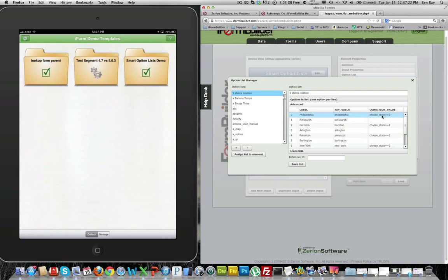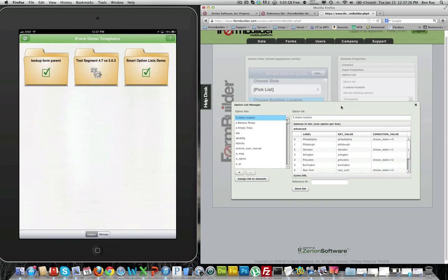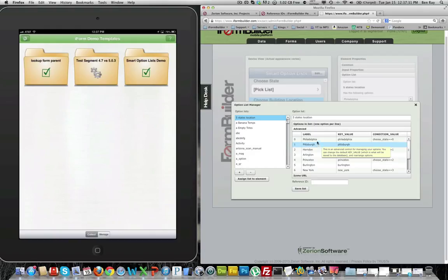We will have choose state equals equals zero. This is saying that when Pennsylvania is selected in this choose state element here above, Philadelphia and Pittsburgh will be the two options that appear.